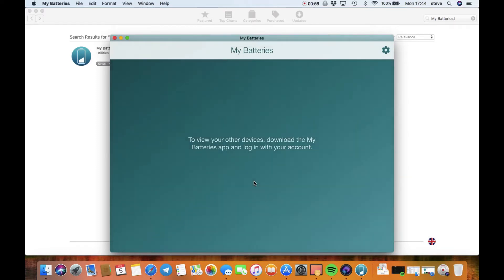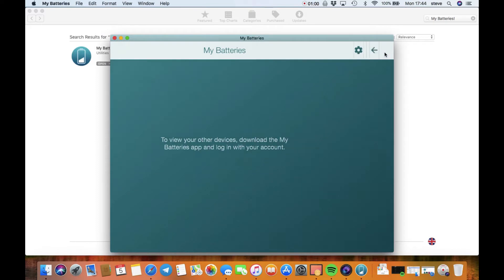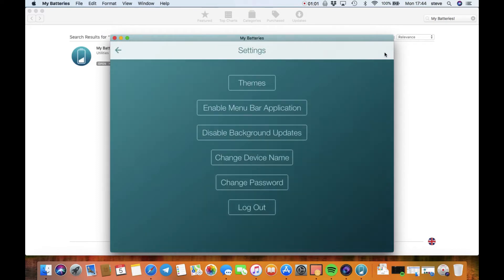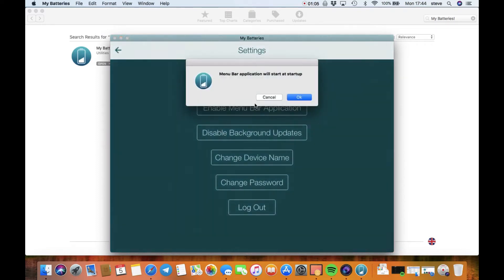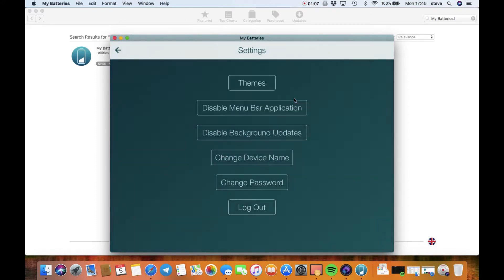I'm going to enable the menu bar application so I can always see at the top there. And as you can see then, you've got several options. You can change the name, you can change your password.